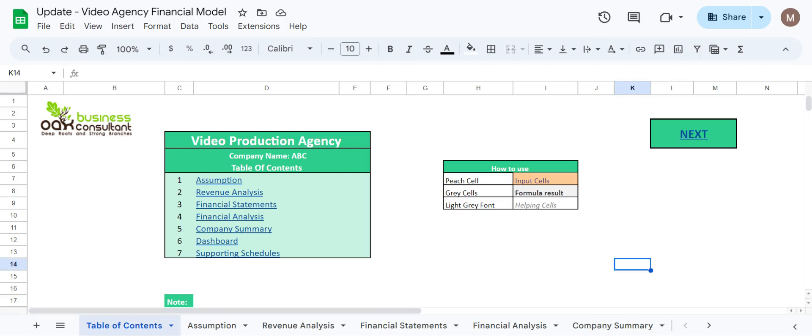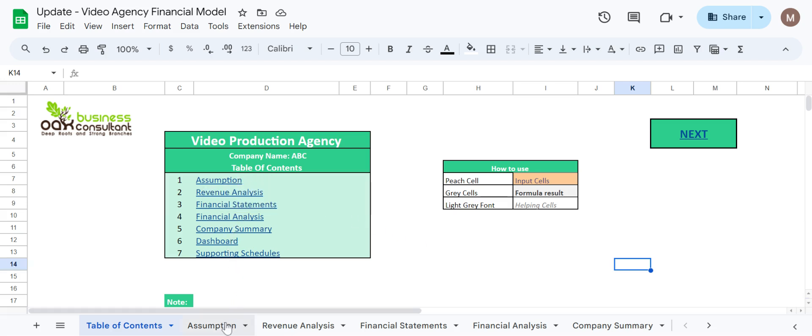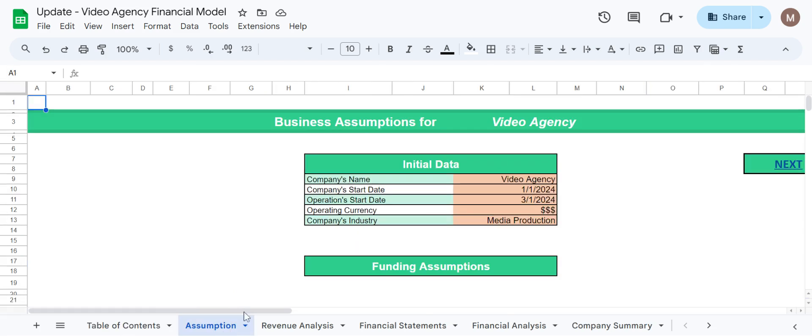So here we are at the table of contents. Here we have listed all the sheets which are available in this model. Now let's proceed towards the assumption sheet which is our first sheet.